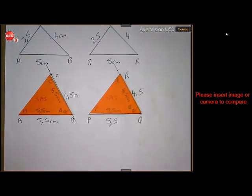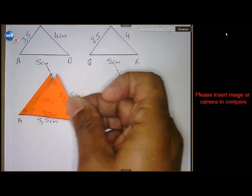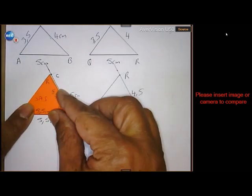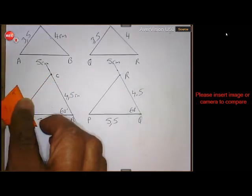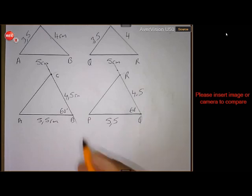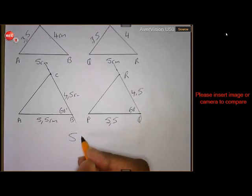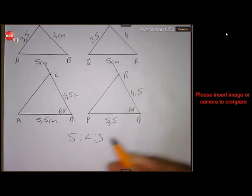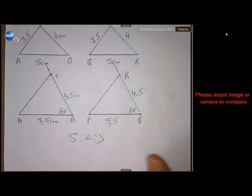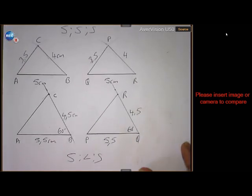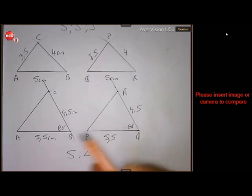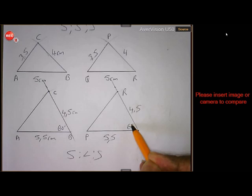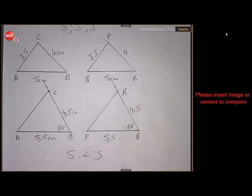If I put this one on top of that one, it will be a perfect match. Side, angle, side. So there's your proof that these two triangles are congruent. The included angle lies between the two given sides.